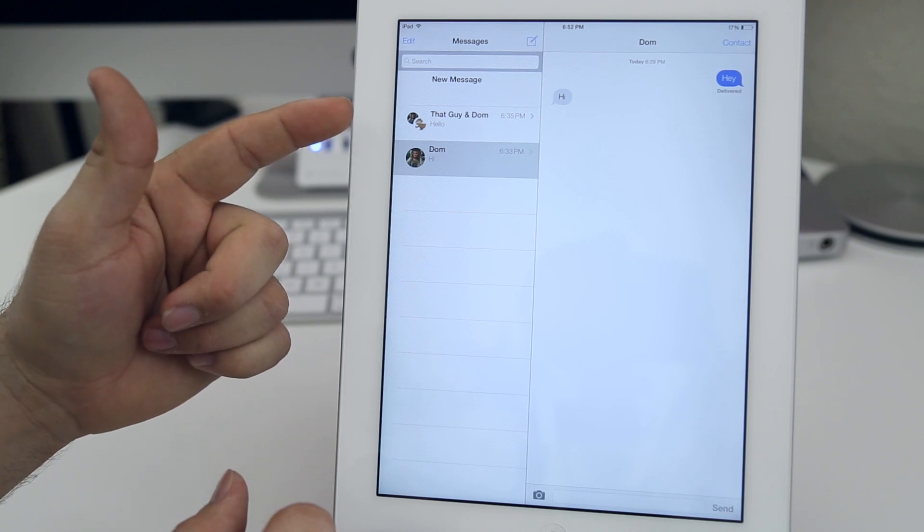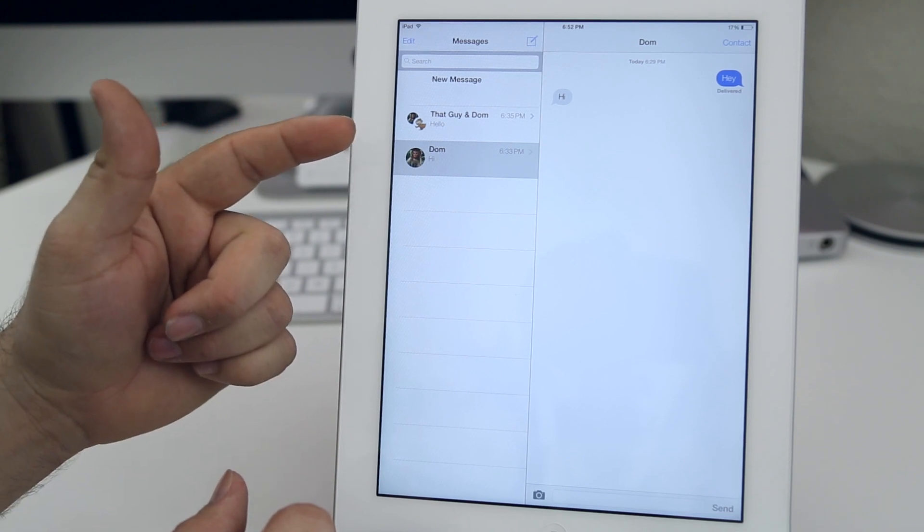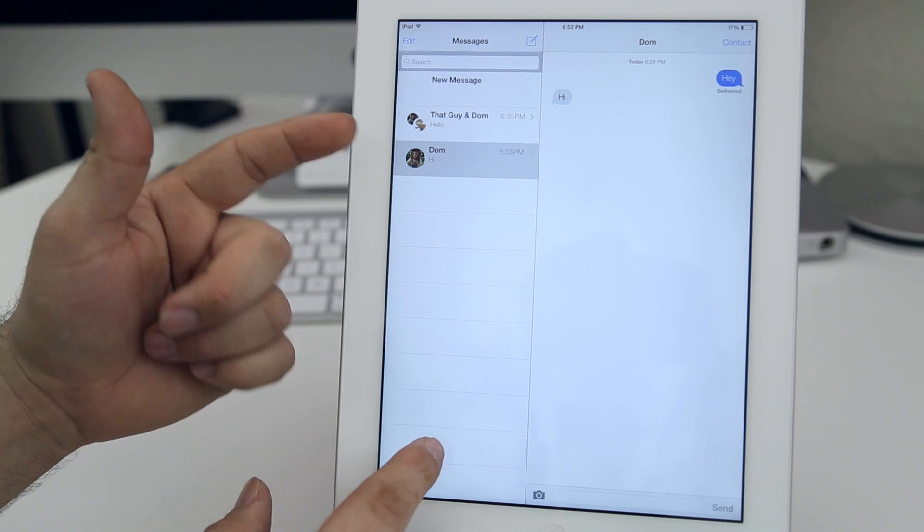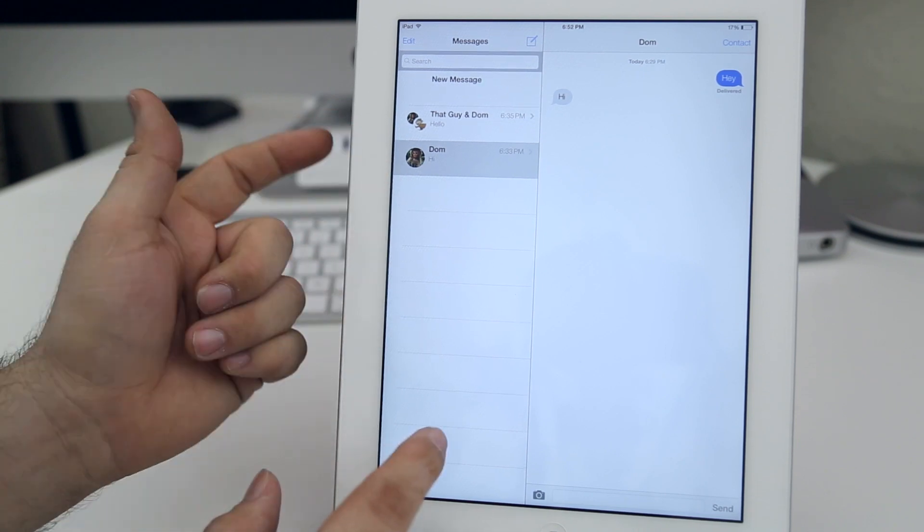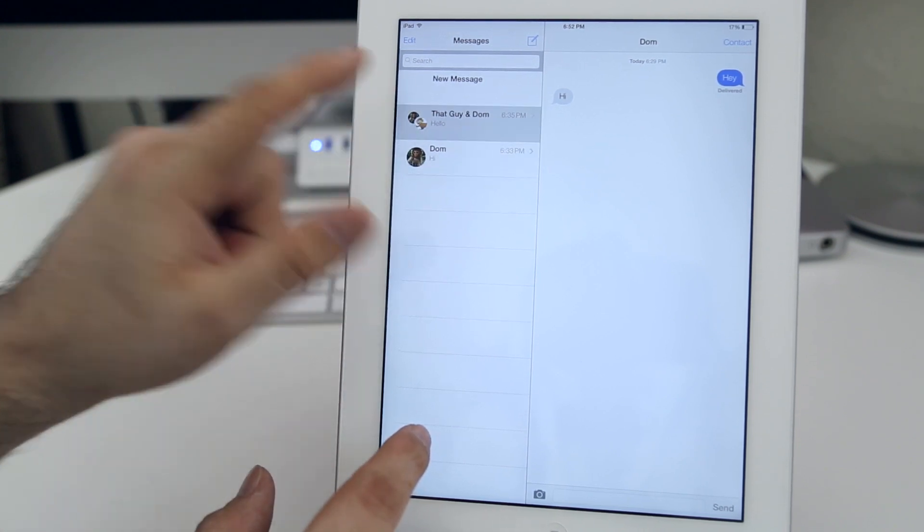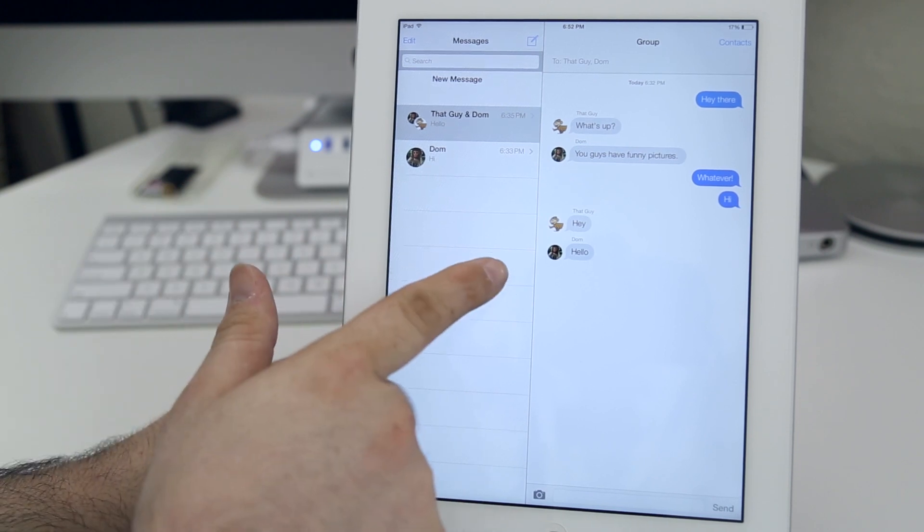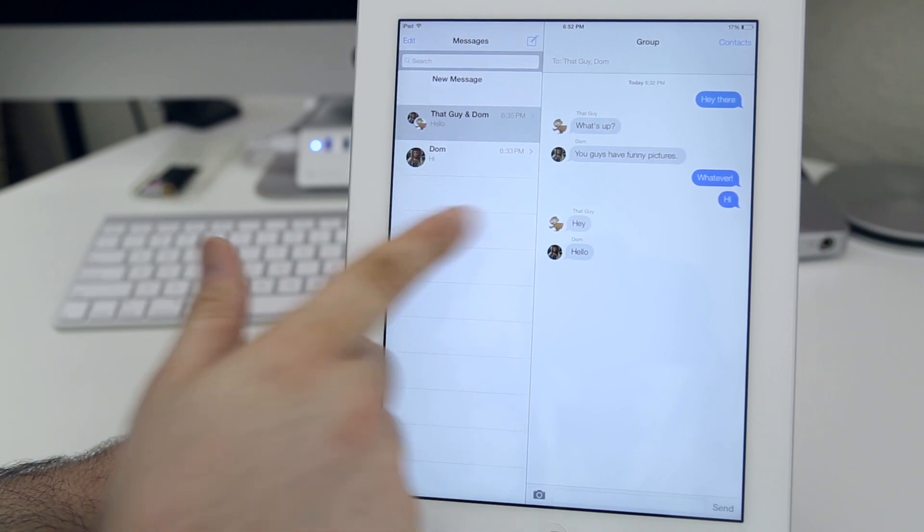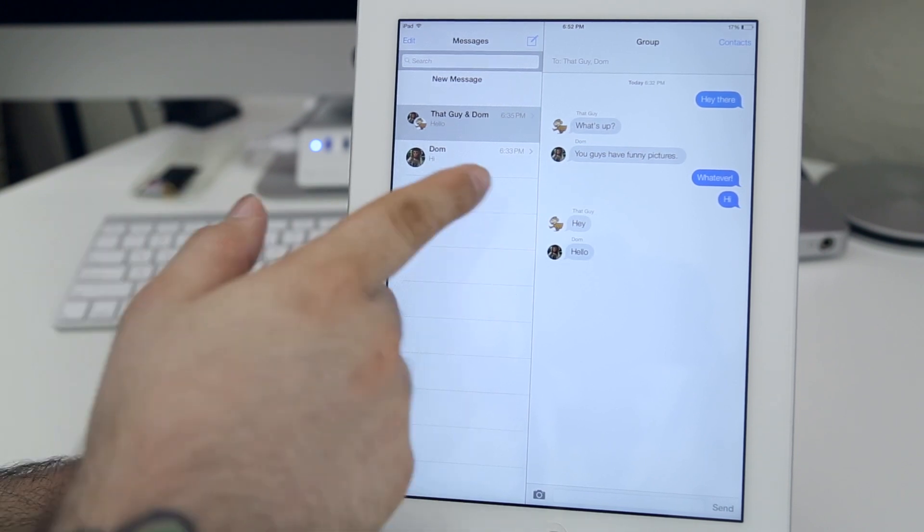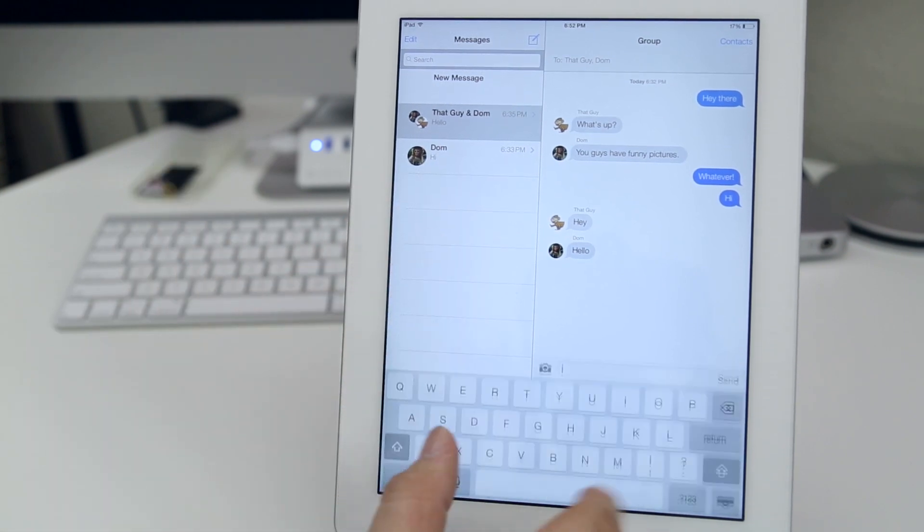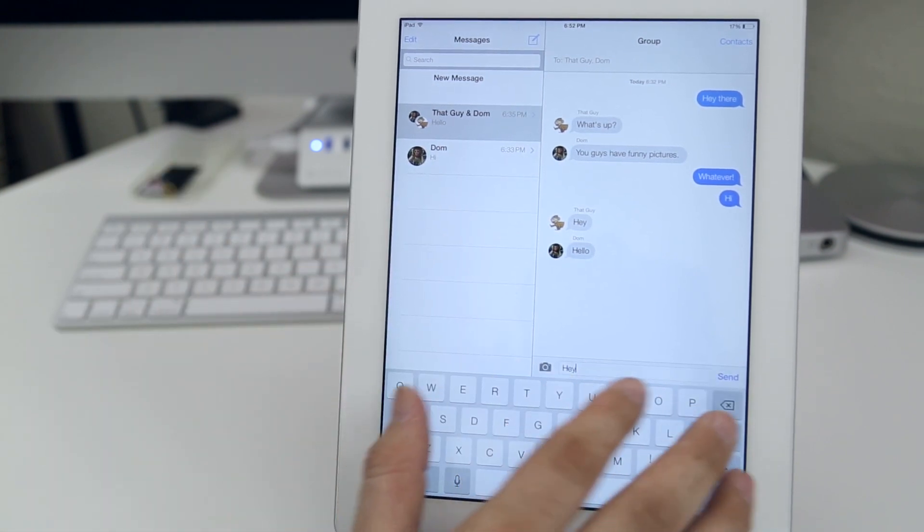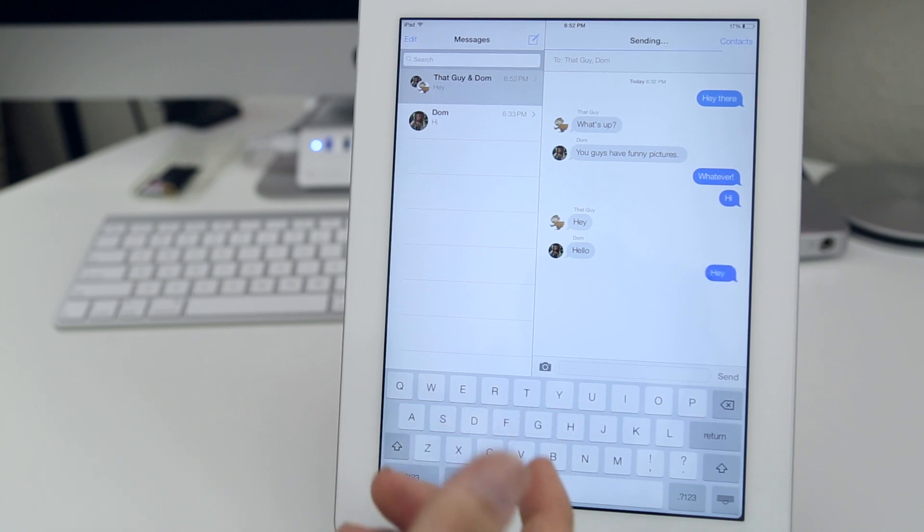Now the first thing here you see we have little avatars here, and on this group message here you see that we have two avatars. We also do have them inside of the message here so you can tell which message is coming from what person without having to look at any additional information on the iPad. Let me just go ahead and send a message here.